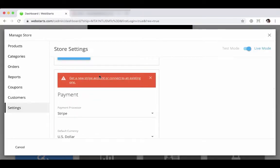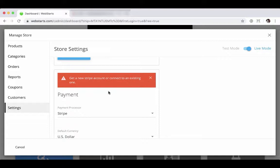Now you'll note that you get a red banner here that says get a new Stripe account or connect an existing one. For this example, I'm going to cover how to connect an existing account. I'll link to the video in the description where it shows you how to actually create a new Stripe account. So look for that below.